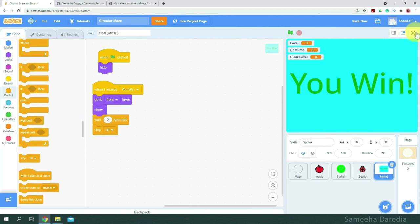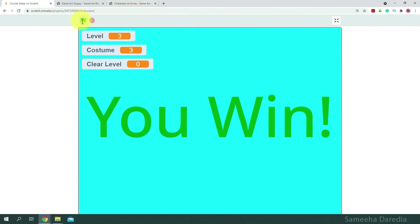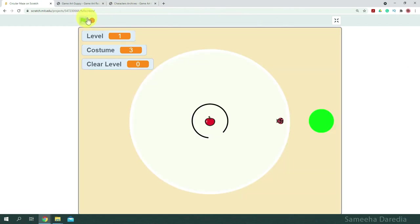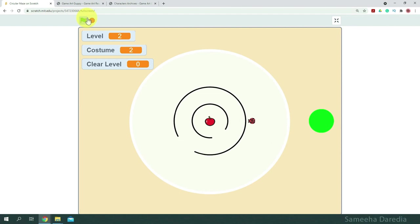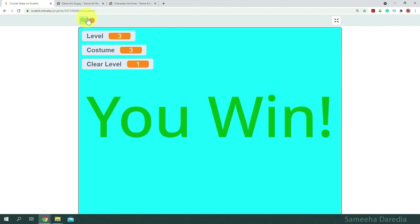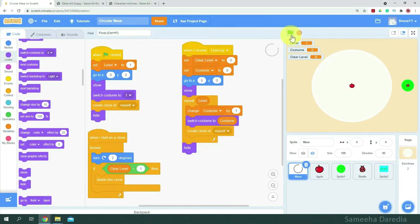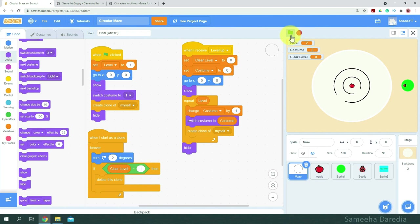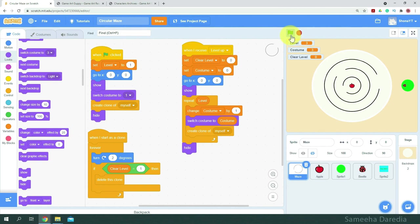Let's test this out. First level, second level, third level, and you win. When we play the game, all the mazes are moving the same direction and same speed. So we can randomize the movement.